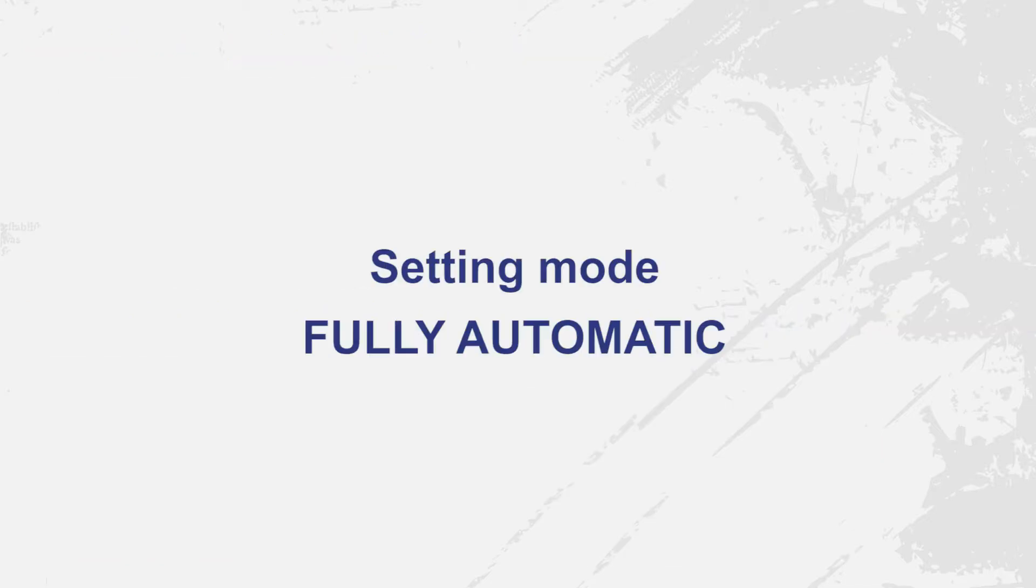At this stage of the programming, the fully automatic mode can be set. It's easy to do.